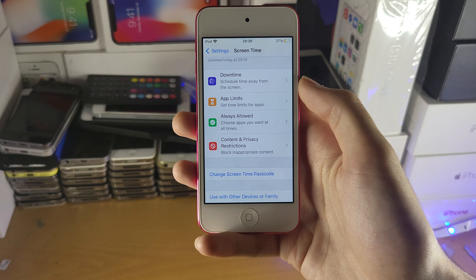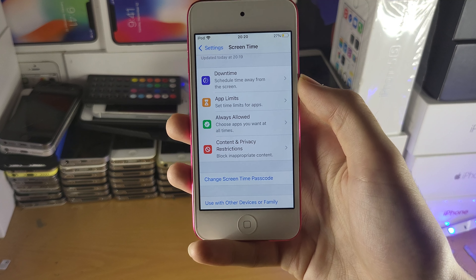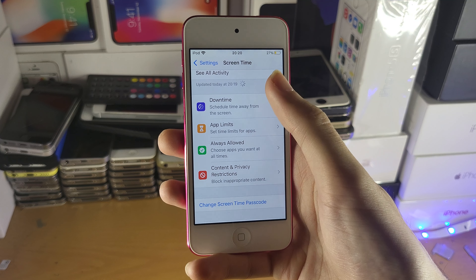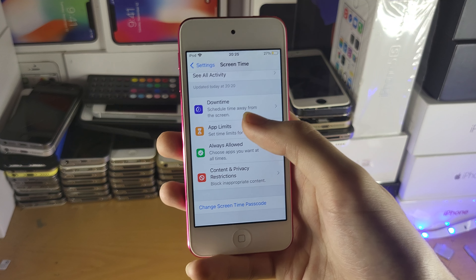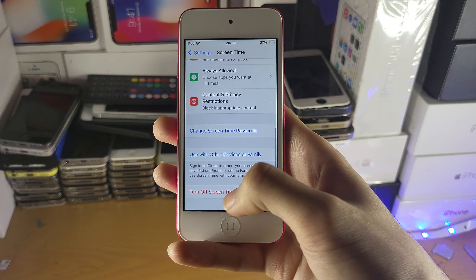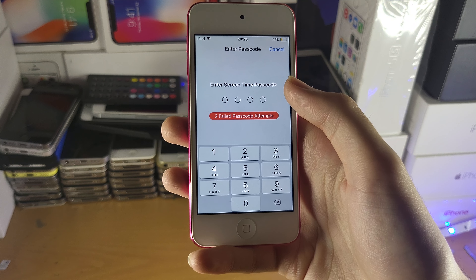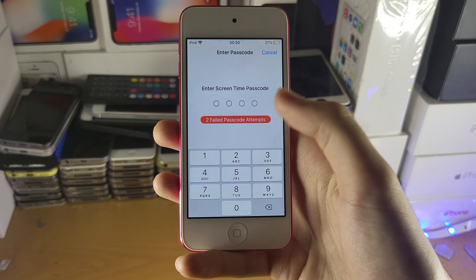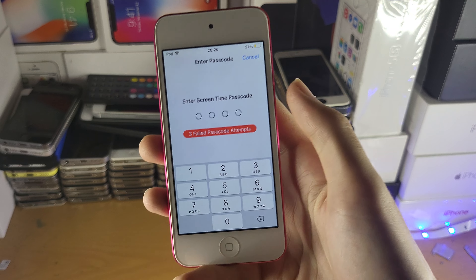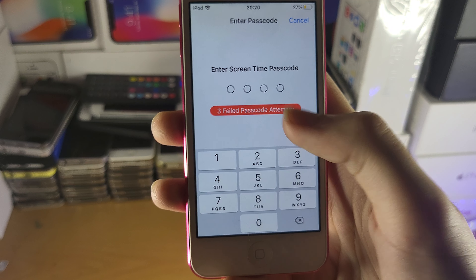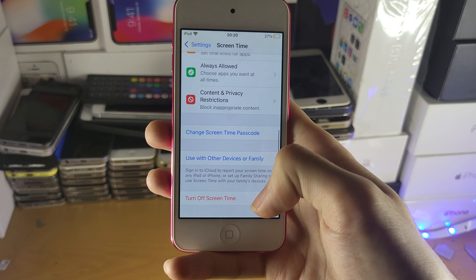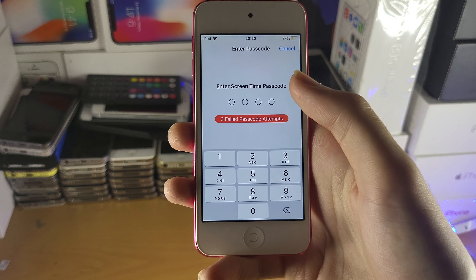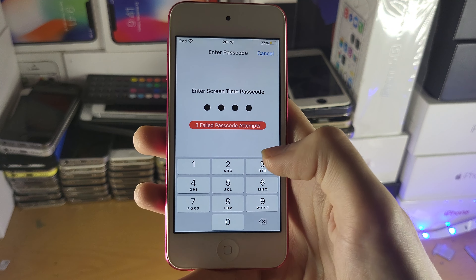It's best that you mess around with these settings yourself, since you know what your child should or shouldn't see. Make sure you do have things configured, because if everything is left at default — no Downtime, no App Limits, no Restrictions — your child can simply press 'Turn Off Screen Time' and it will turn off. However, if you have restrictions set, the Screen Time passcode will be required, and failed attempts will be logged and visible when you tap 'Turn Off Screen Time.'